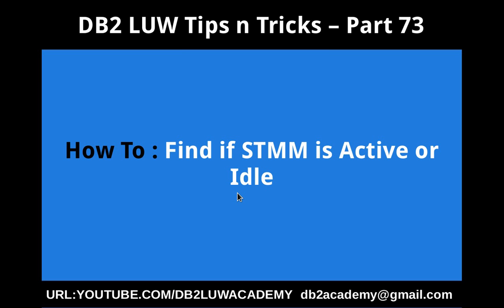Hi, this is Harish here. Welcome to DB2 LUW TipCentrics video tutorial part 73.